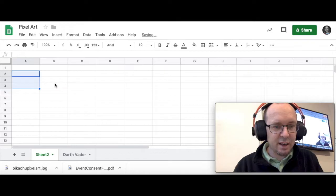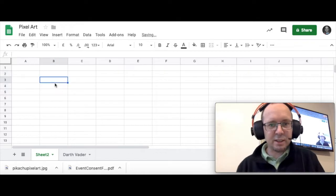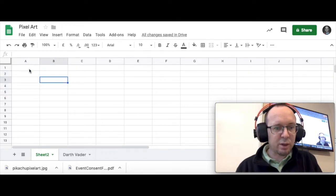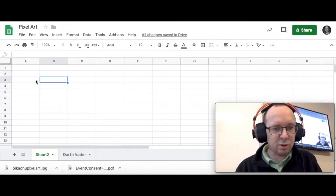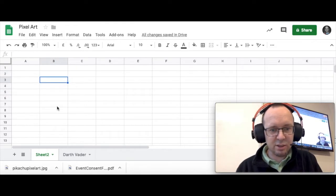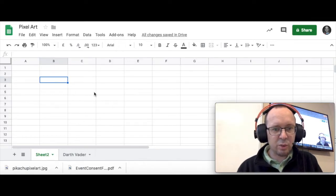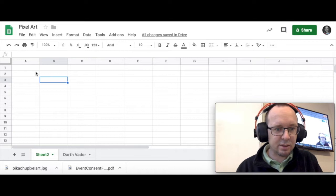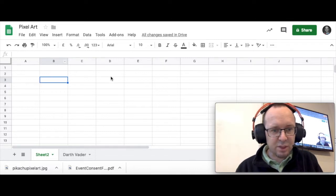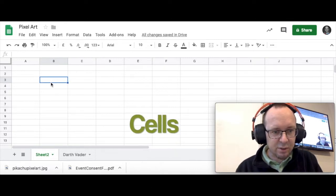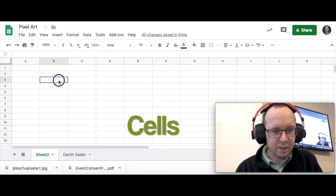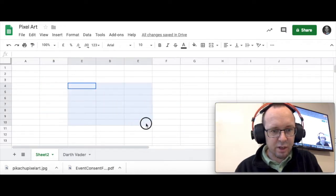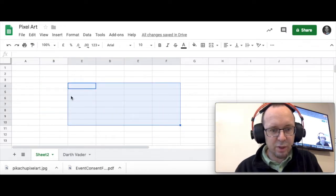But what we're going to do with it today is something a little bit more fun. We're going to turn this into a grid of squares so that we can create some pixel art. So first things first, these are called cells. Each box is called a cell so I can select multiple cells and do things with them.